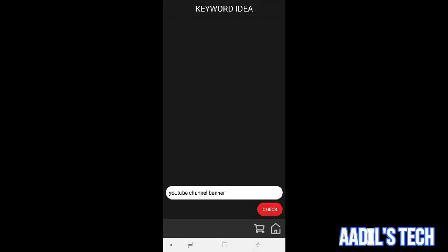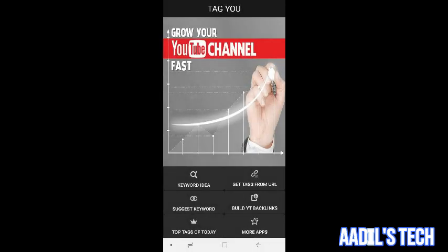I will open the app. When you open the app, you will be able to click the keyword idea. Get tags from URL. Build IT Backlinks. Top tags. As you can see the trending tag.